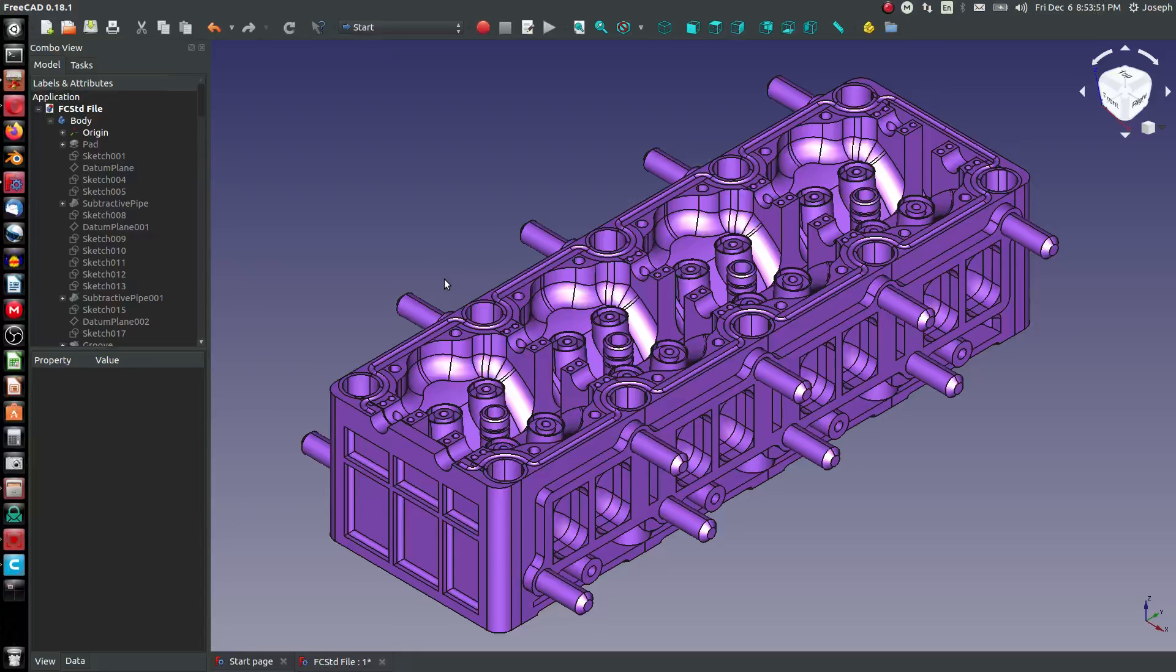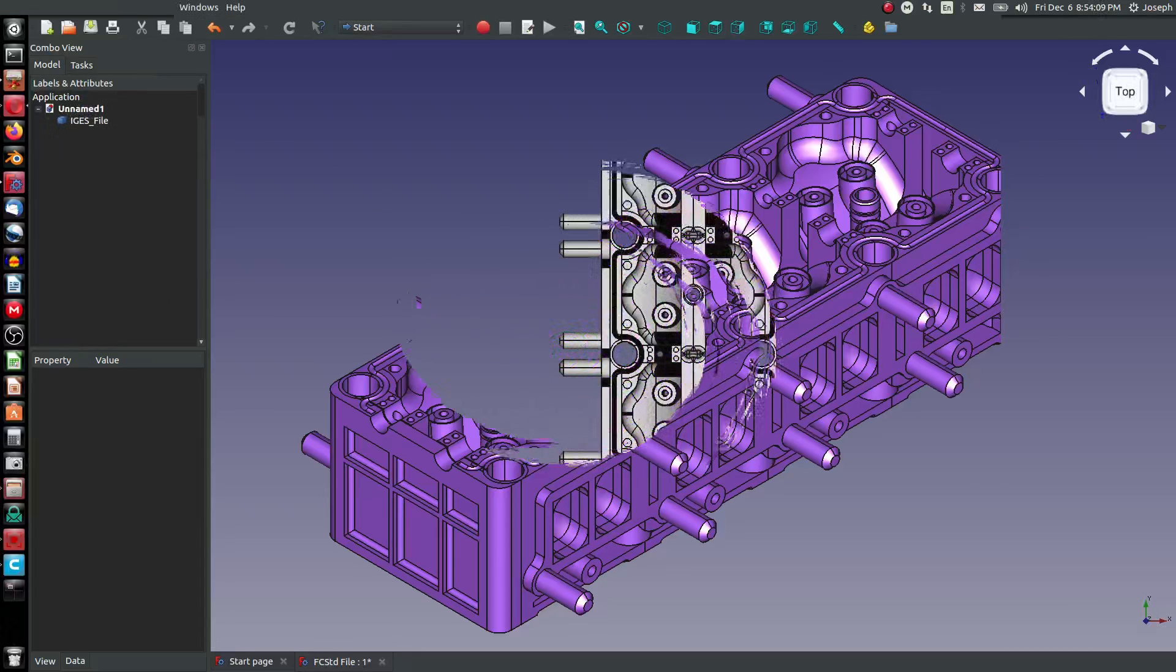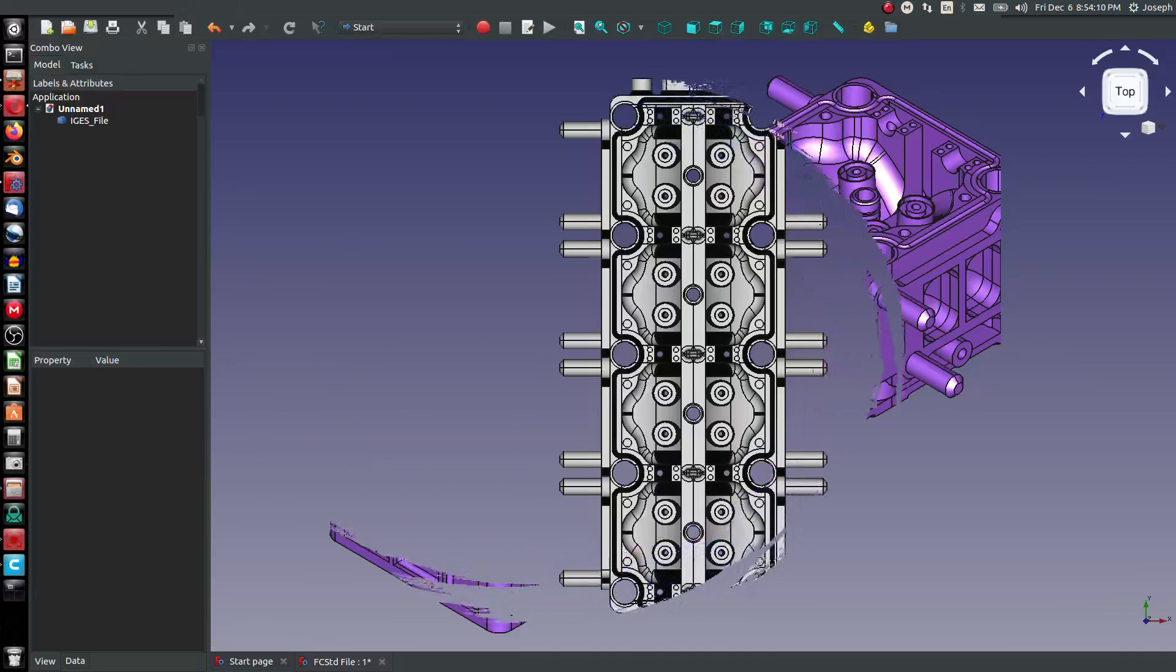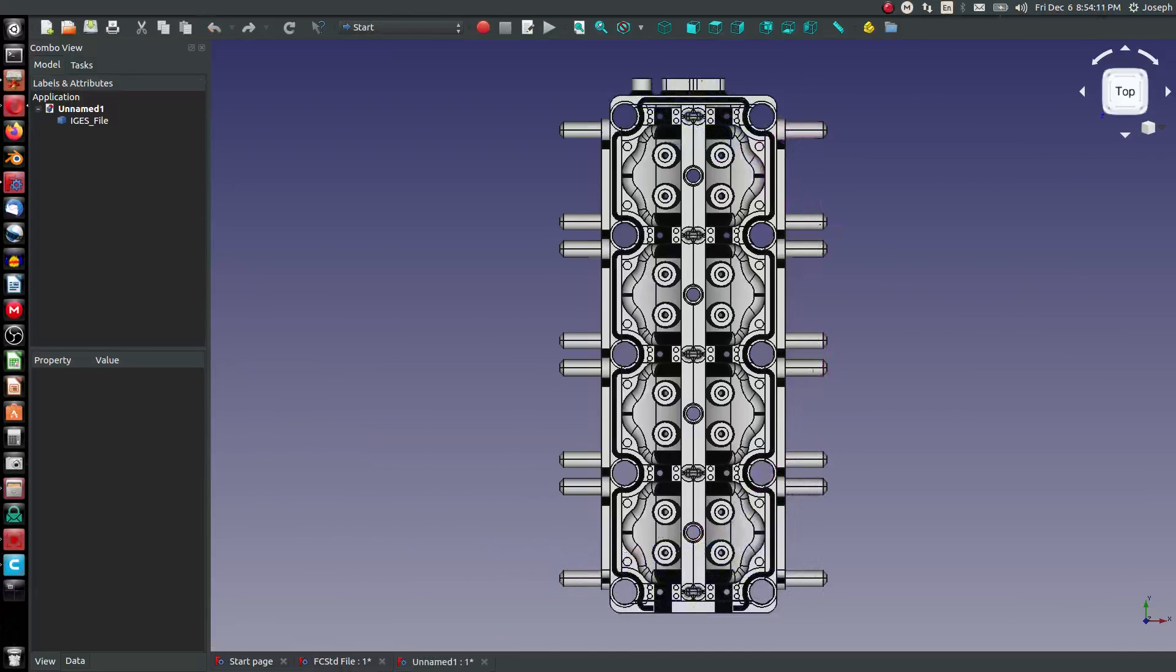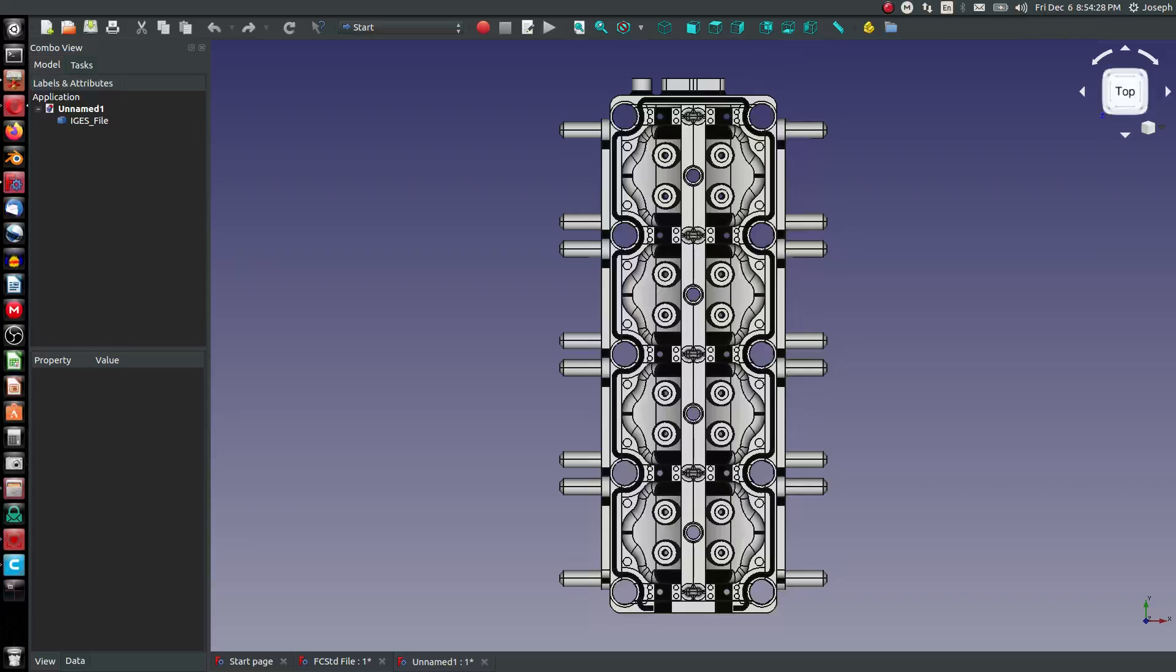How about we take a look at IGES? So IGES was developed for military applications, and it is very old. We're talking 80s and even the mid-70s.